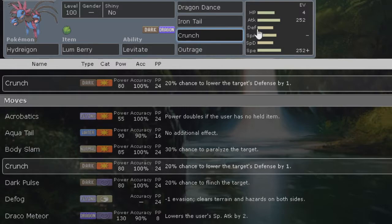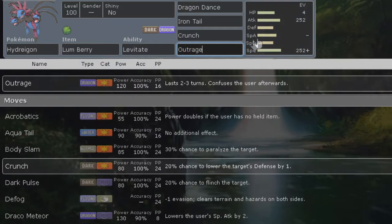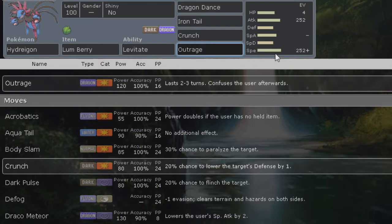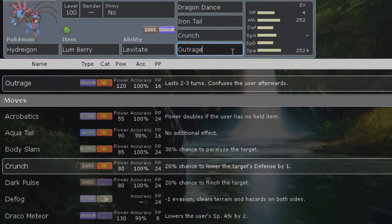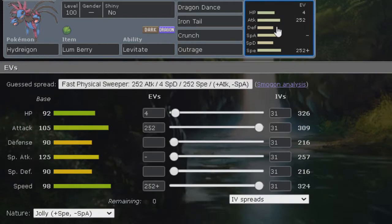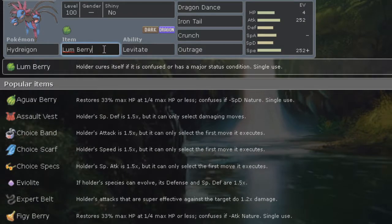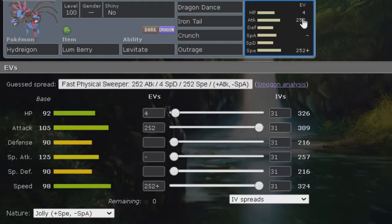We have our two STABs, crunch and outrage. Outrage is actually really strong physical move and it lasts two to three turns, confuses the user afterwards. So we have lum berry to get rid of the confusion when it comes to outrage, because after two to three turns it ends up getting confused.